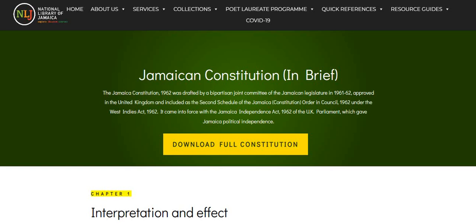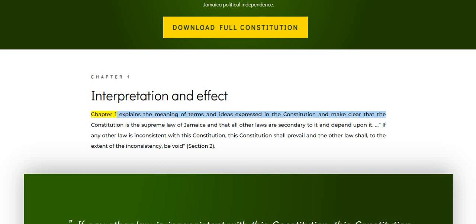Chapter 1: Interpretation and Effect. Chapter 1 explains the meaning of terms and ideas expressed in the Constitution and makes clear that the Constitution is the supreme law of Jamaica and that all other laws are secondary to it and depend upon it.